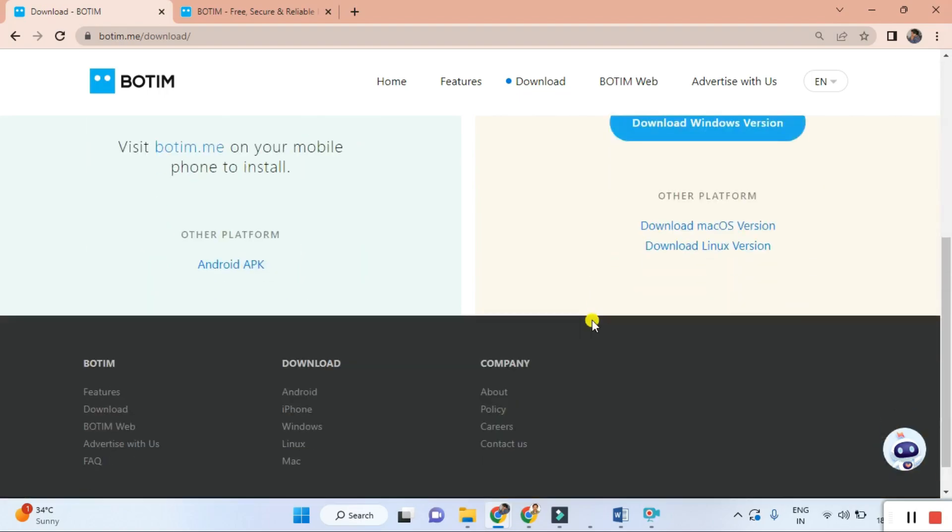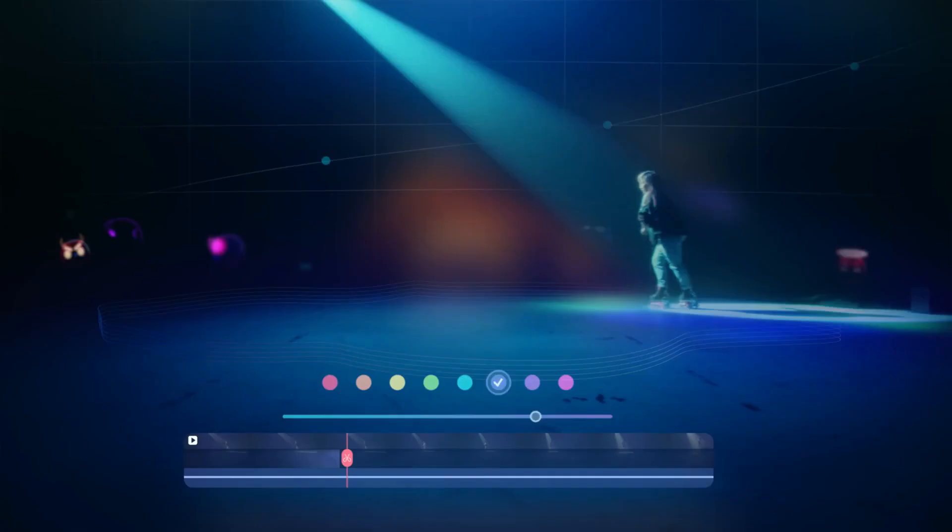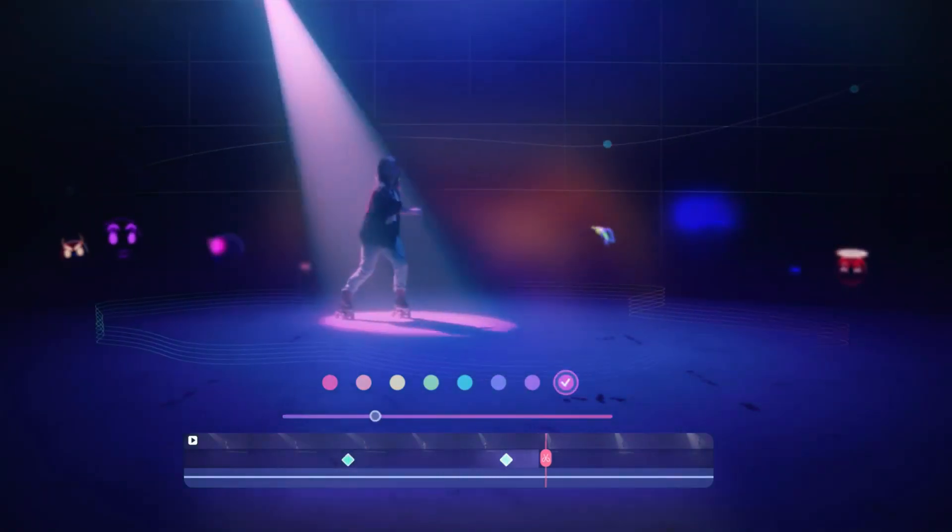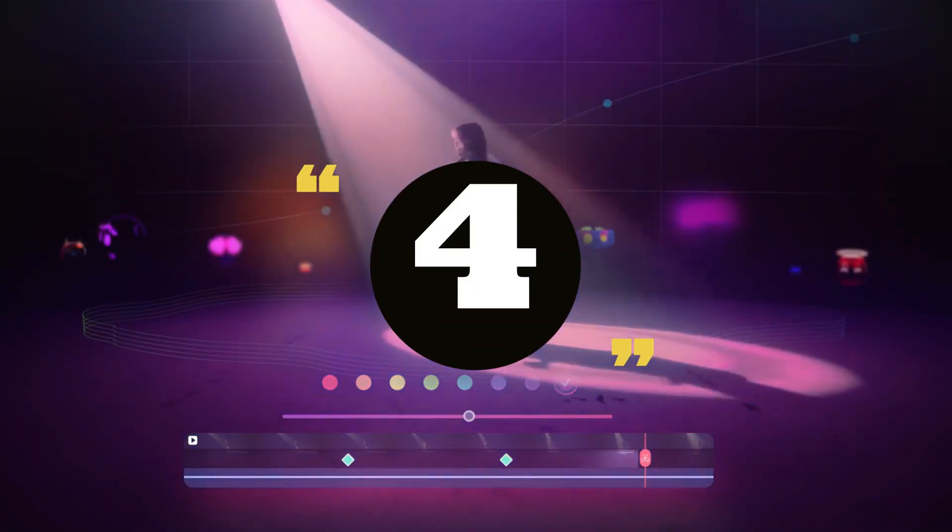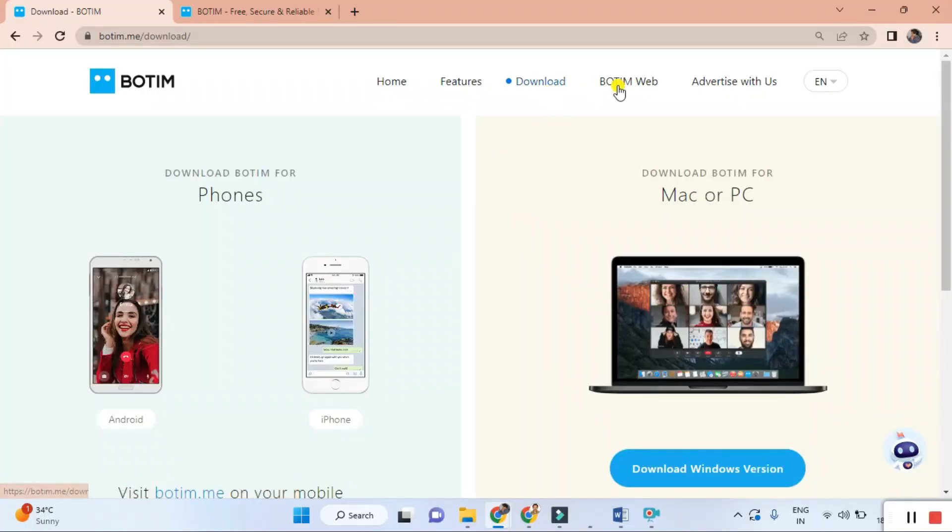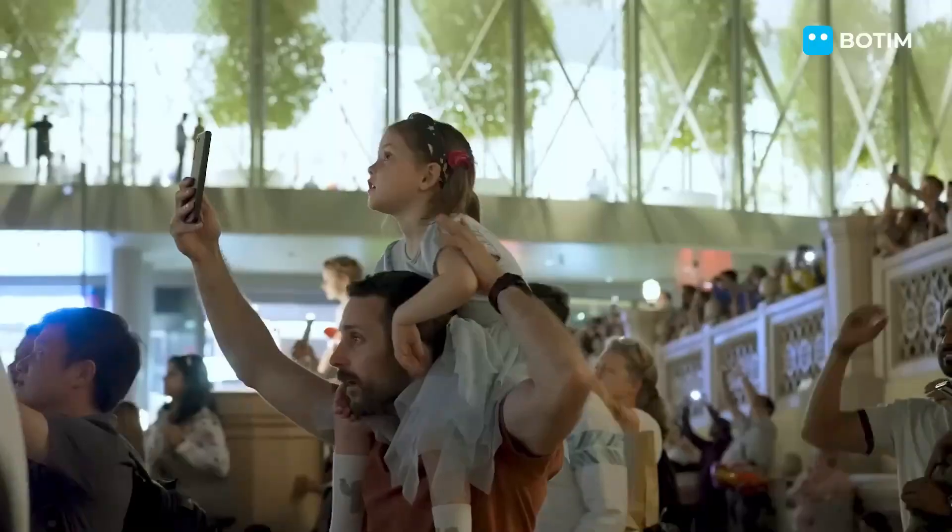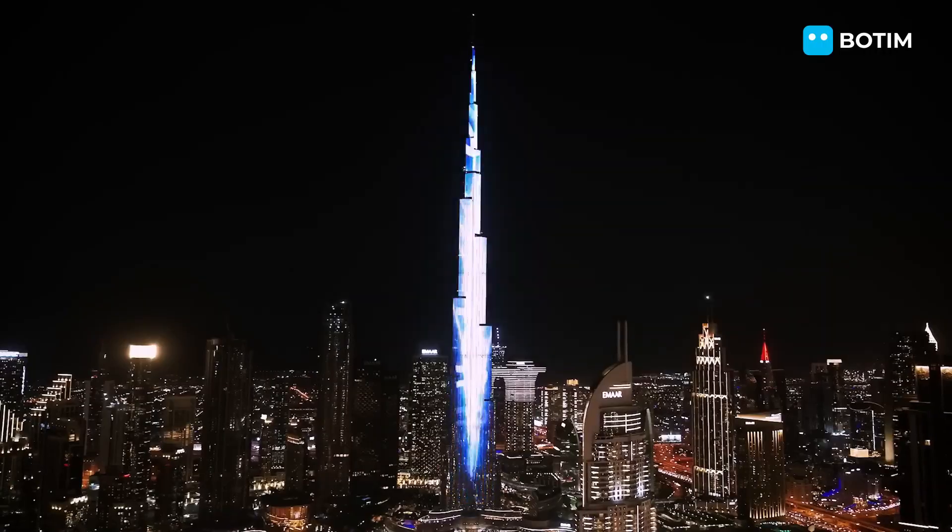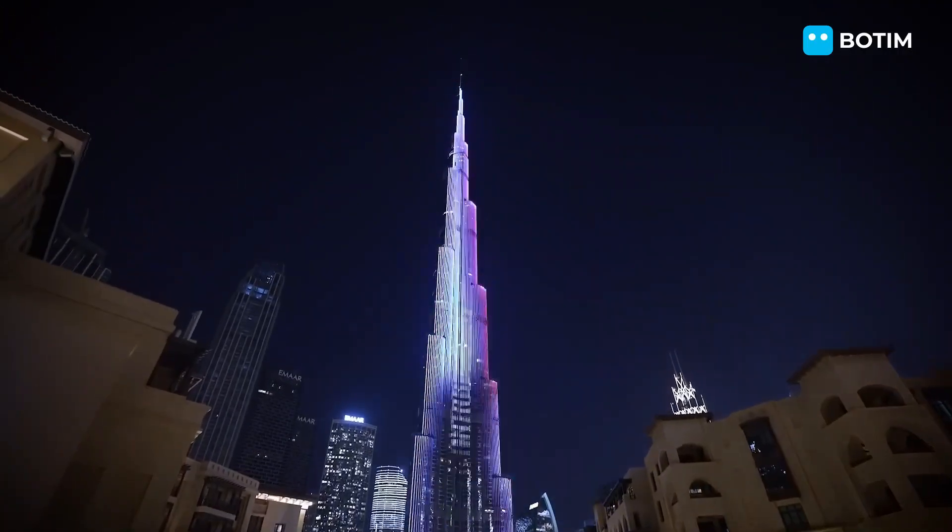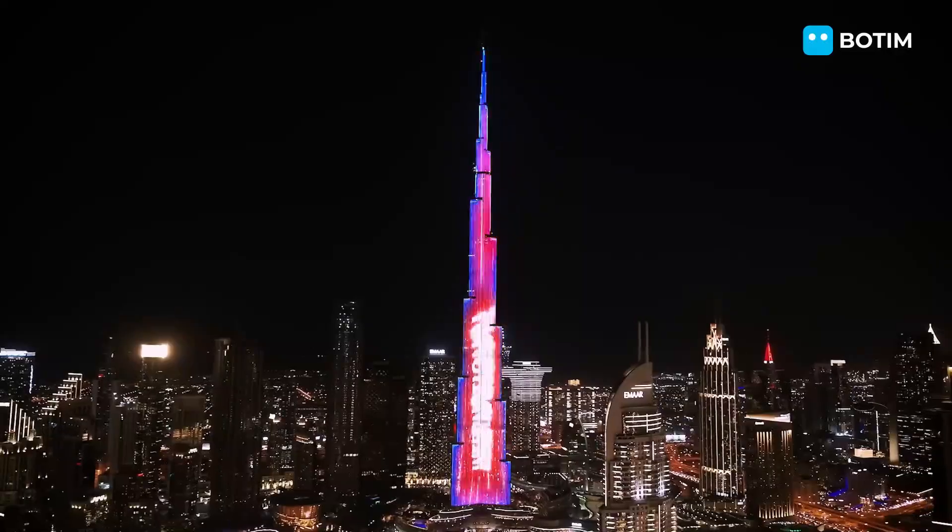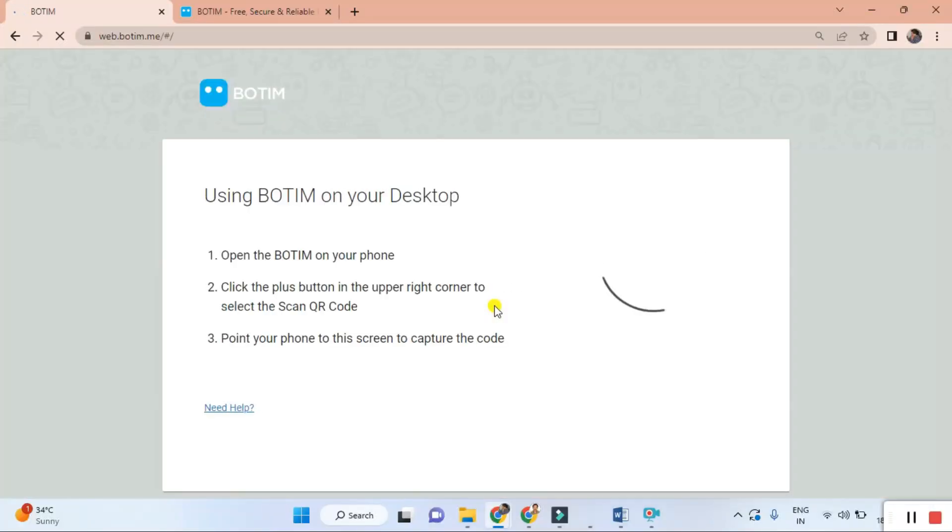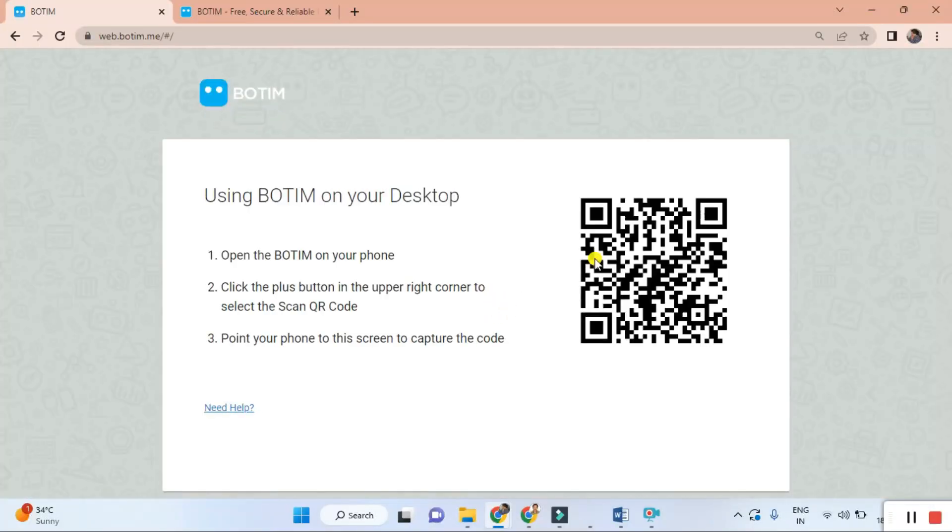Fourth, easy and user-friendly interface. Now let's talk about the user experience. BOTIM has a user-friendly interface that makes it a breeze to use.